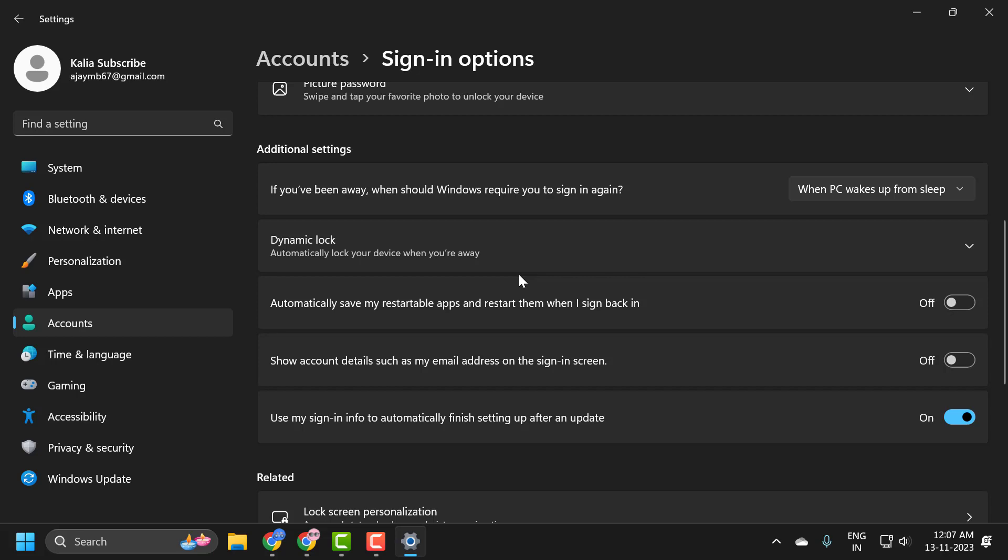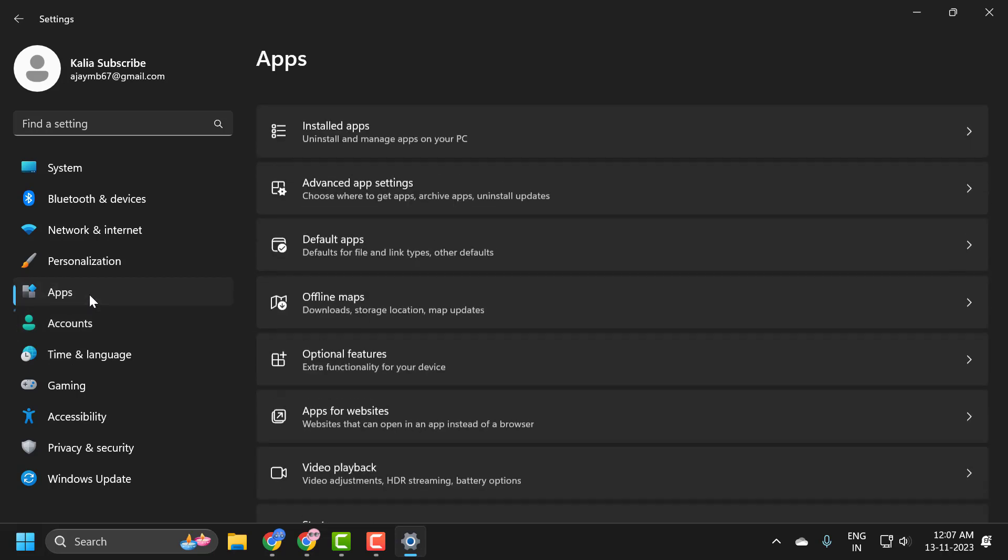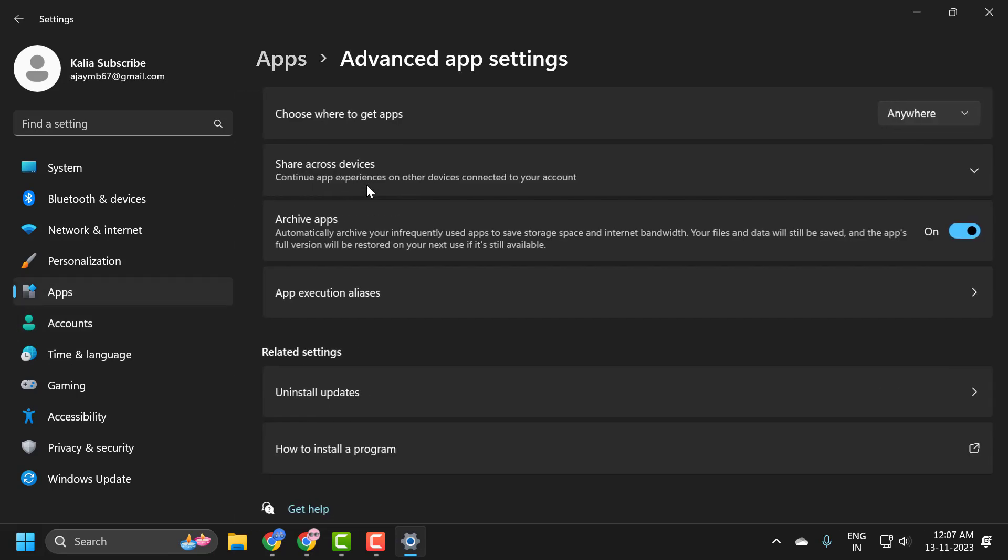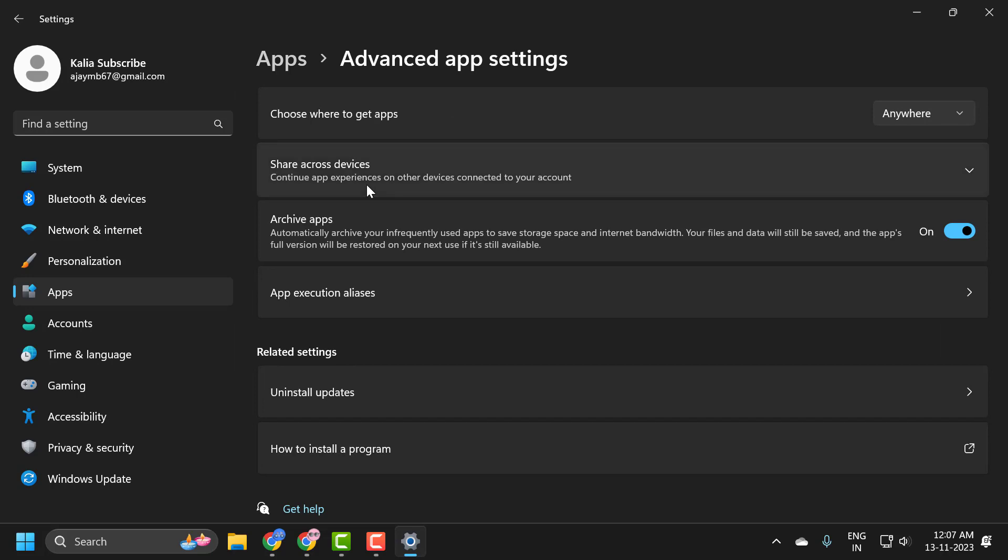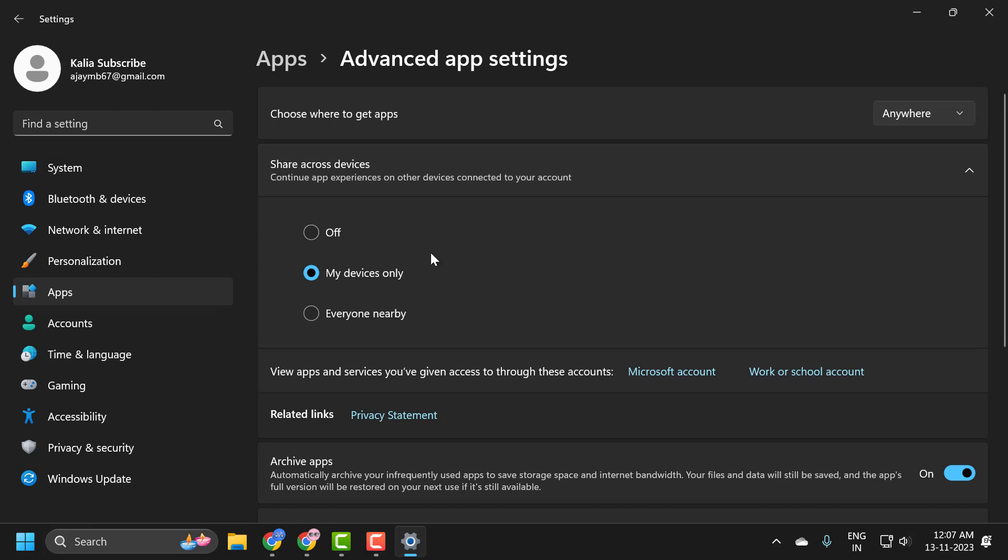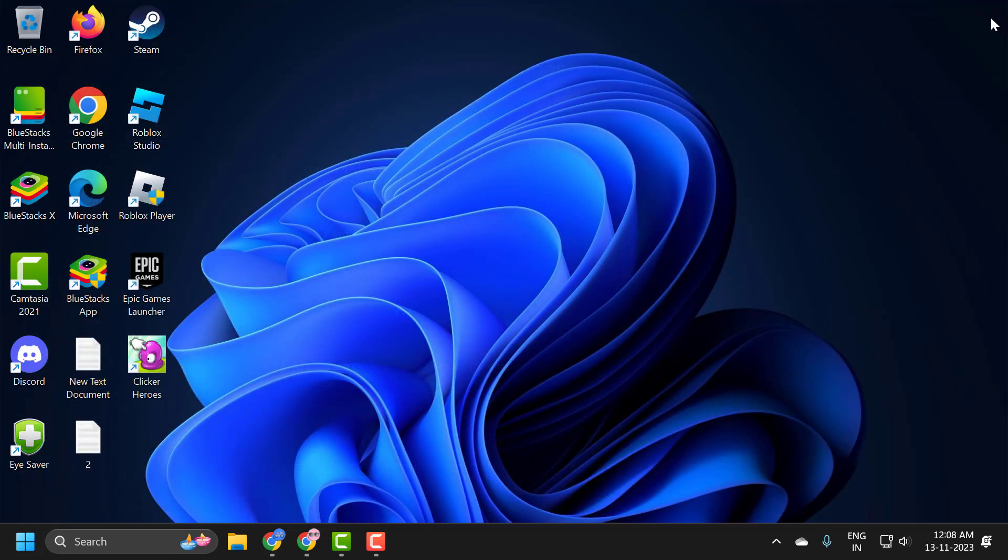Something else we can try as well: on the left side, select Apps, and on the right side, select advanced app settings. Click on 'share across devices,' click on the dropdown, and select off. After selecting off, close it, and hopefully your issue has been resolved at this point.